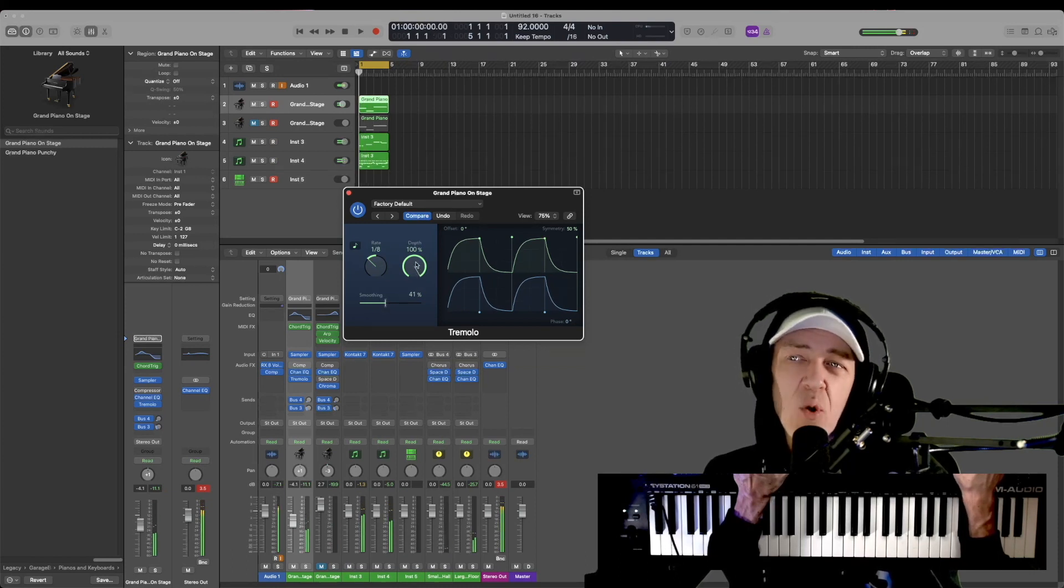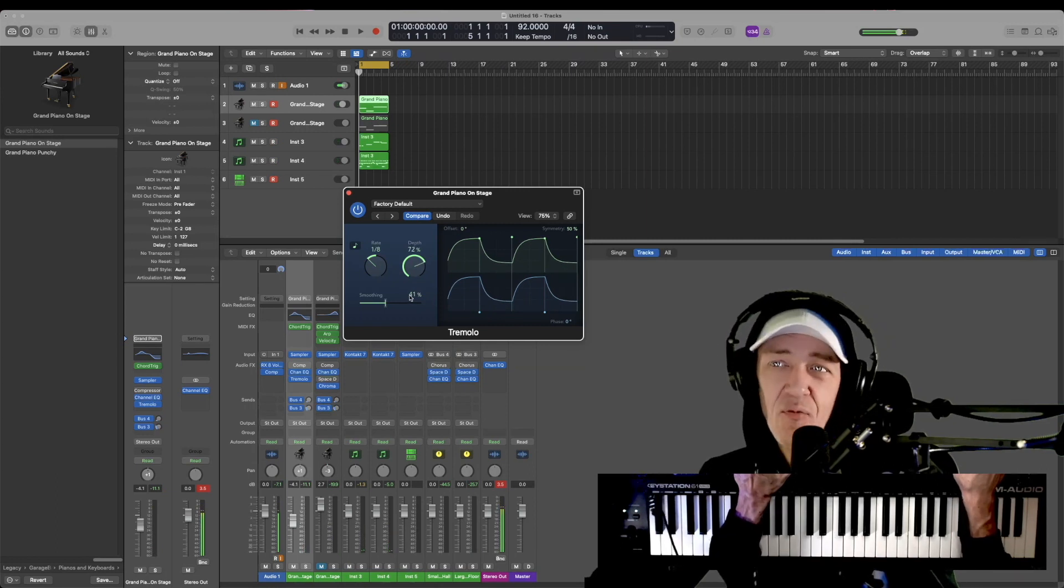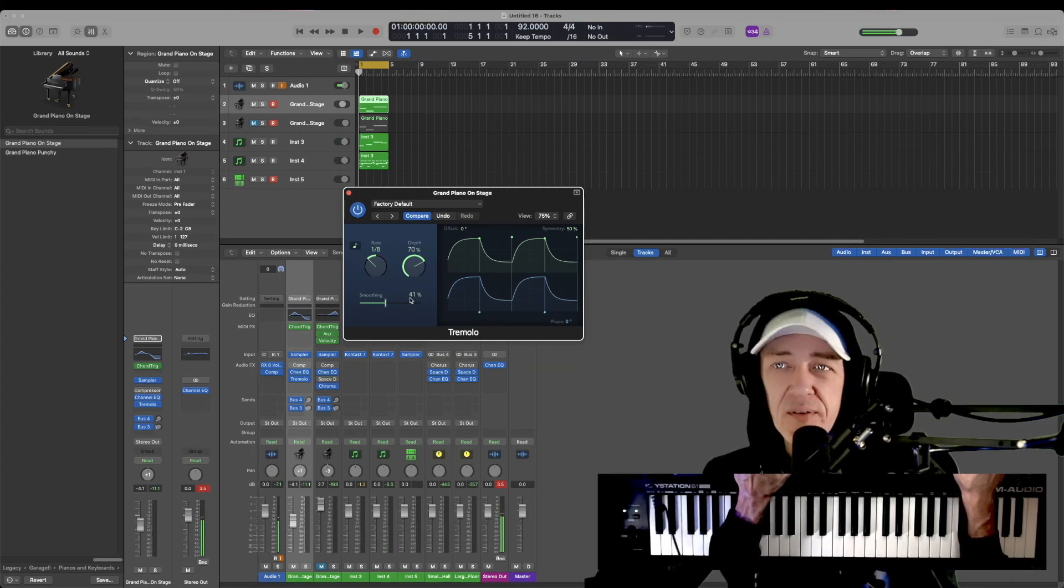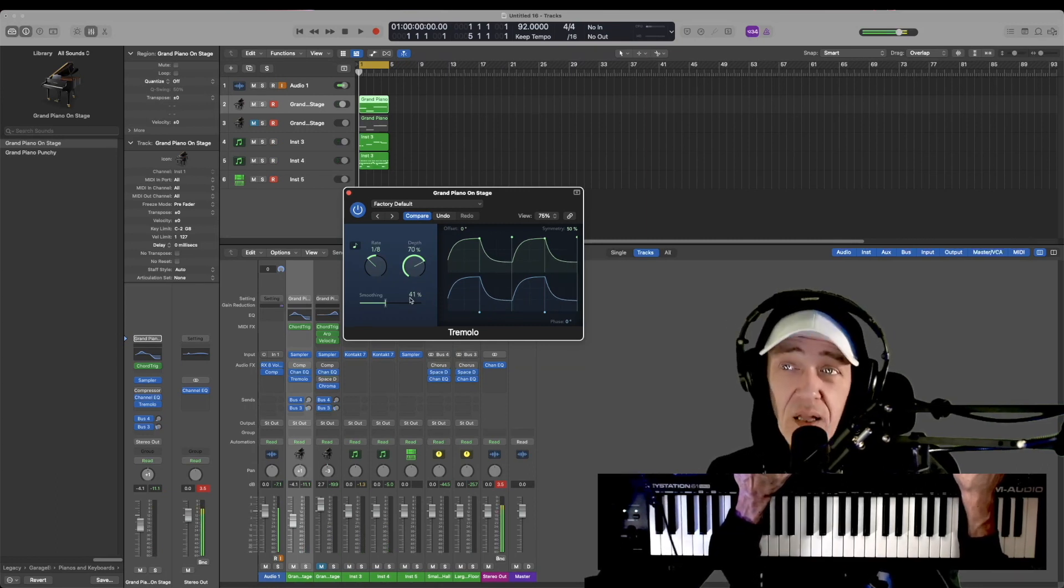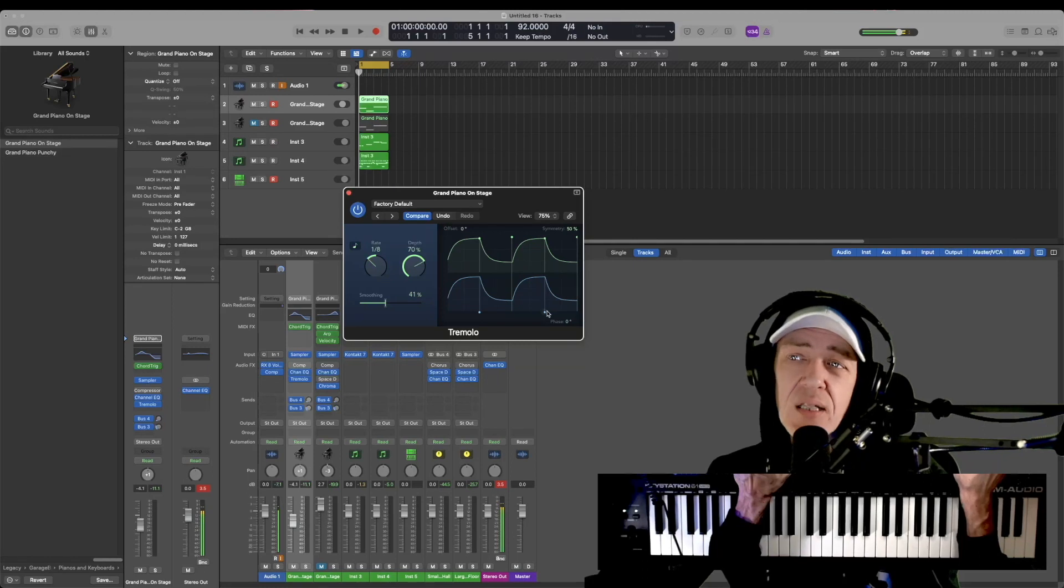And if we don't want it to cut out so much, we bring the depth back and it doesn't fully cut out. It just halfway goes in and out, gives it a lot of cool depth, and then offsetting them a little bit.